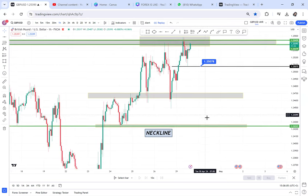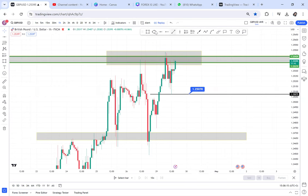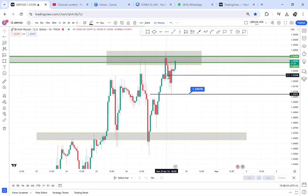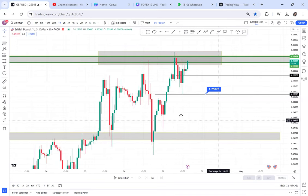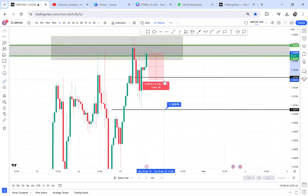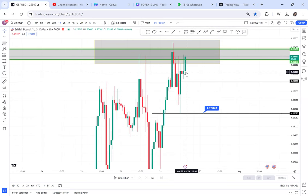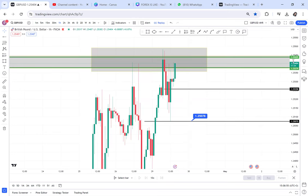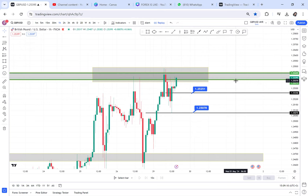To get a perfect entry, we want the support to break — support on the one-hour is at 1.2505, and I also have current support at 1.2525. Those are the most notable supports in that area. I want the market to break 1.2525. It's about 14 pips away, so we're waiting for the market to break that zone. If it does not break, we don't have a sell.